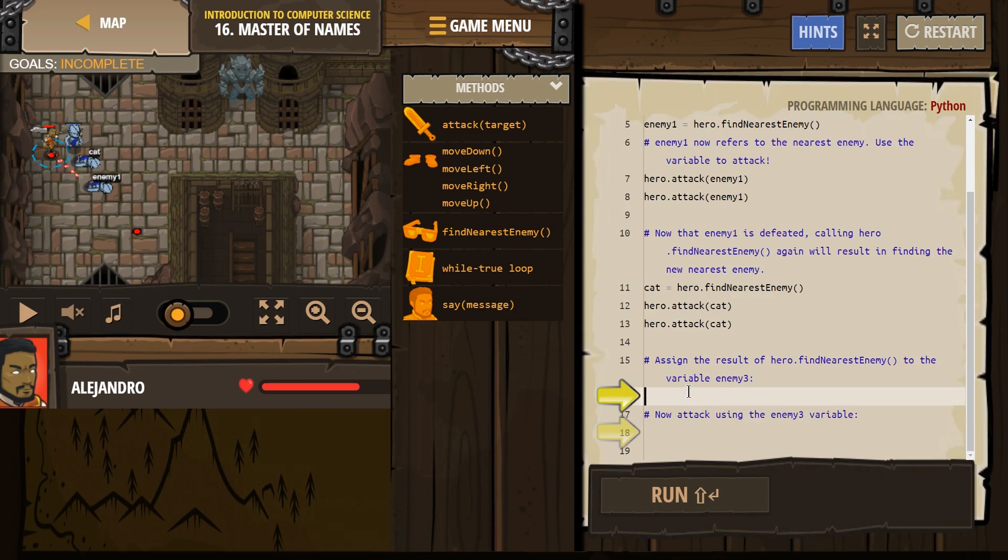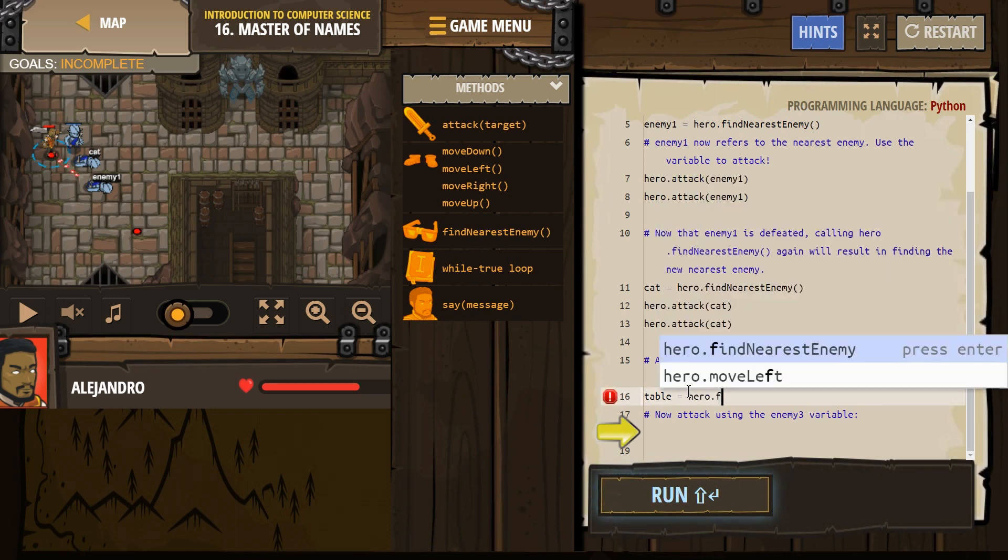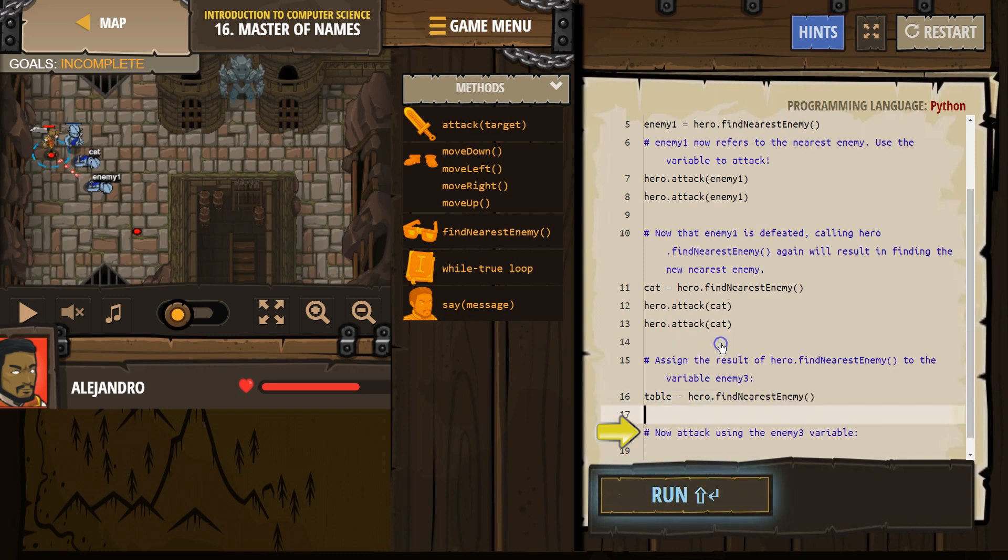Now we're going to create our own variable. So I'm going to call this, I have no, table. It doesn't matter. So I need to do hero.findNearestEnemy. Great.